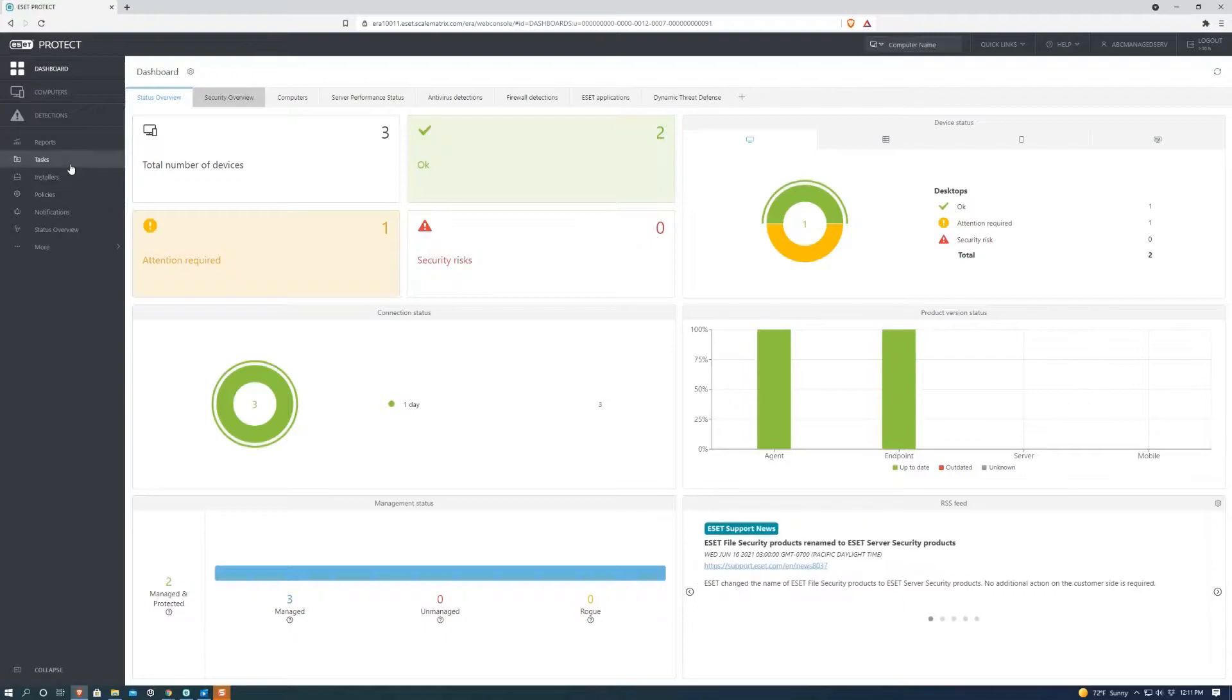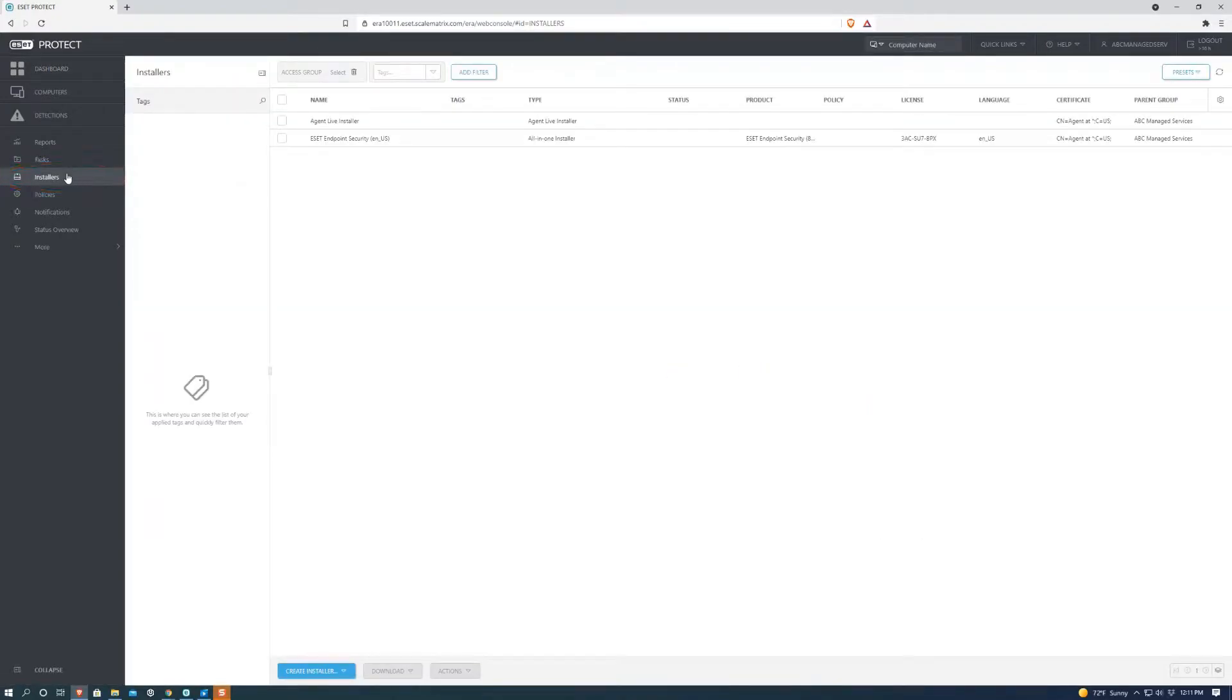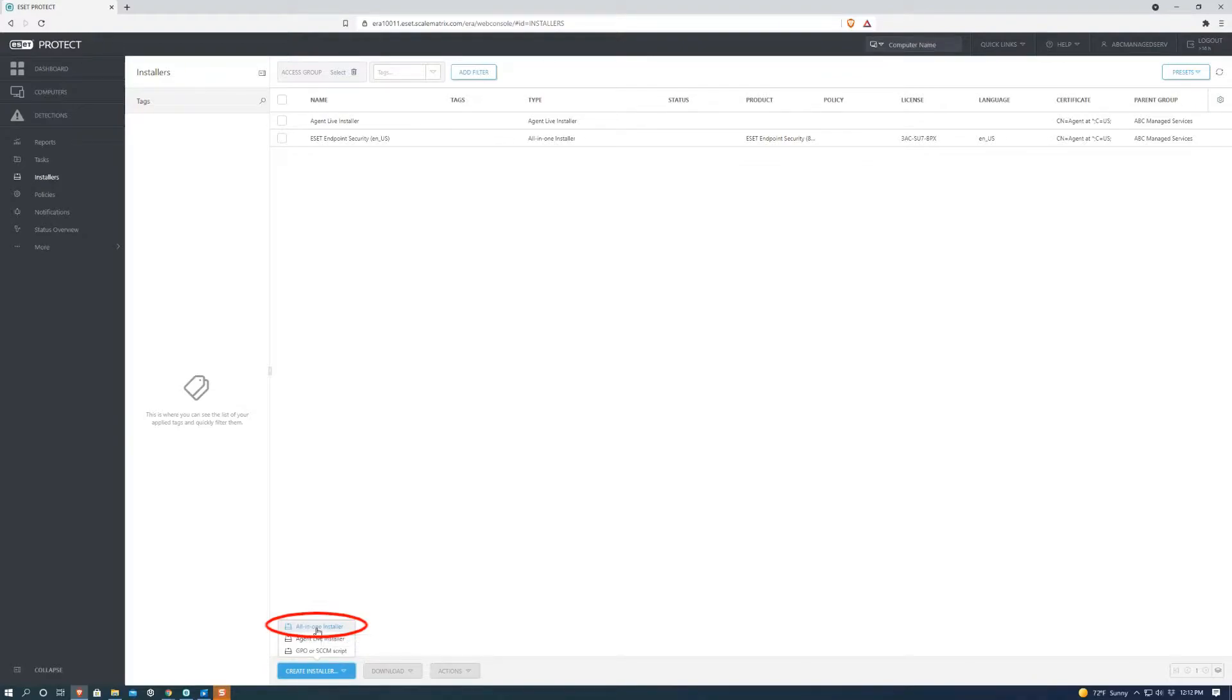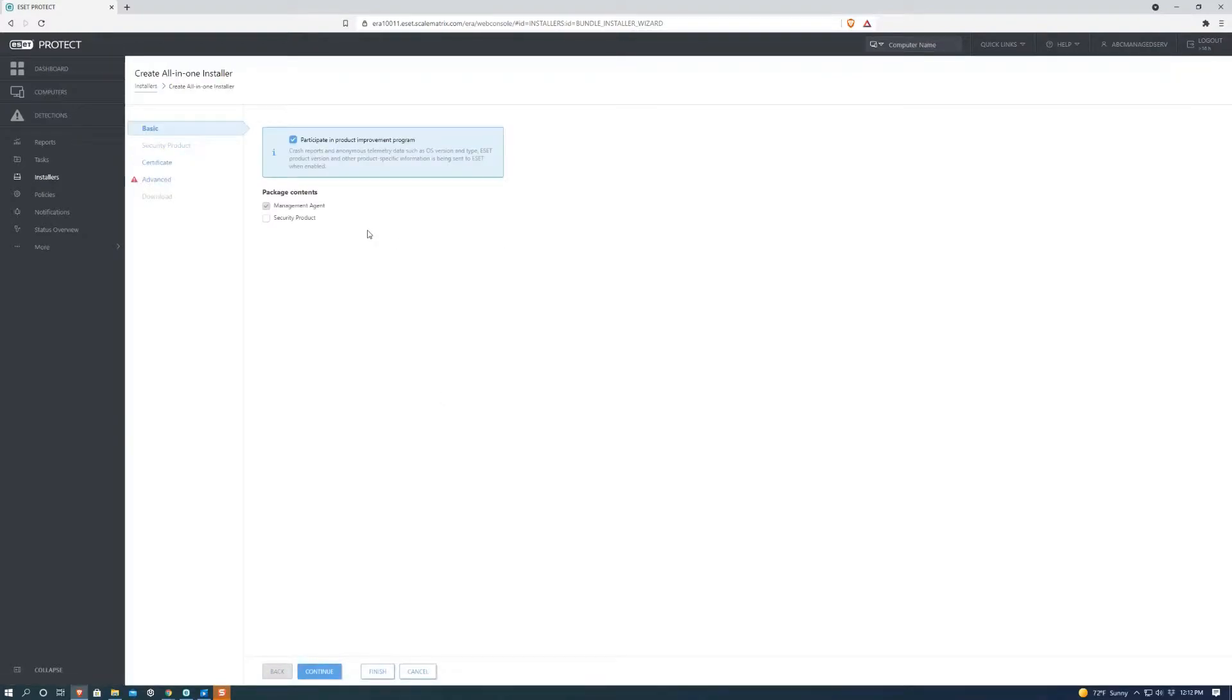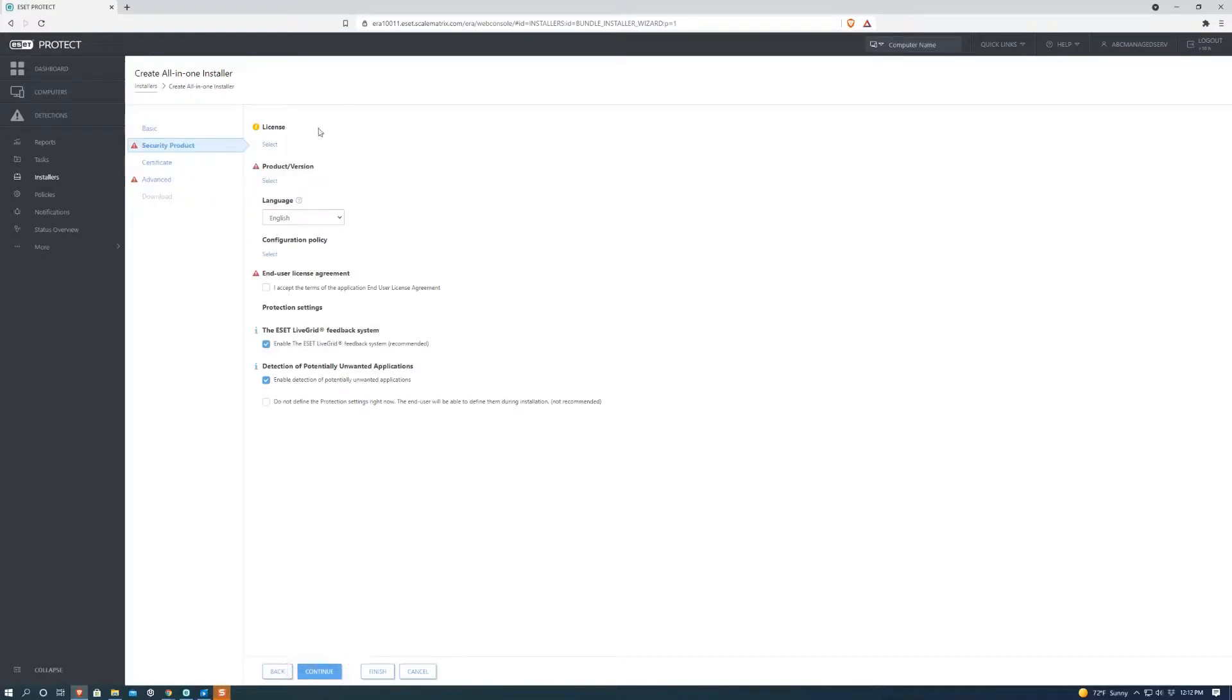First we're going to want to go to installers. Next we're going to want to go down here and hit create installer and do an all-in-one installer. We're going to want to check the security product page and then we're going to hit continue.